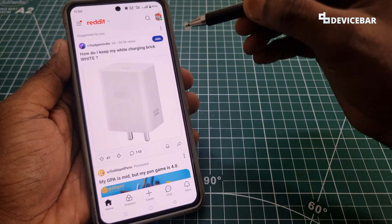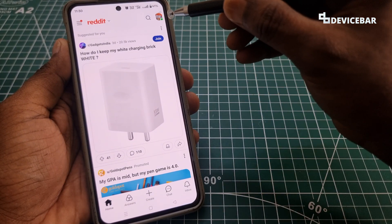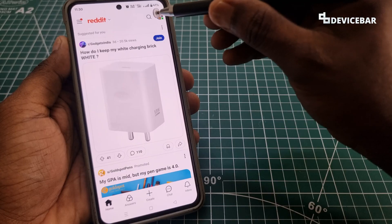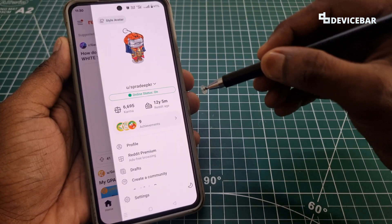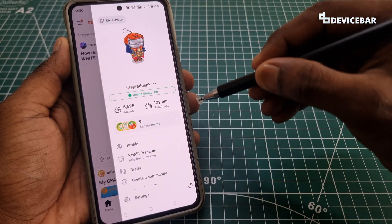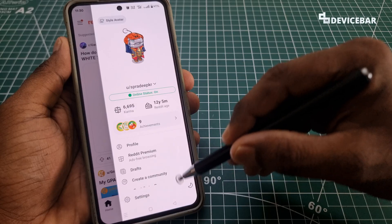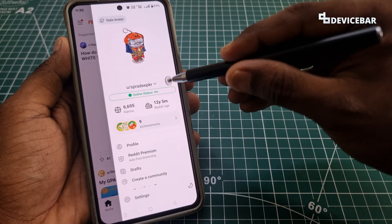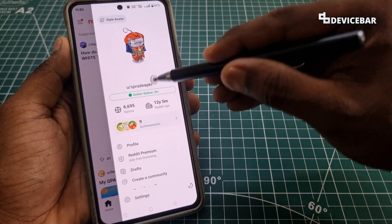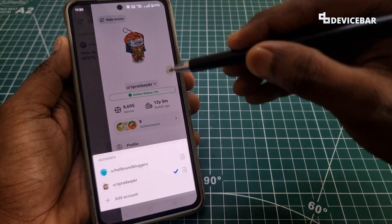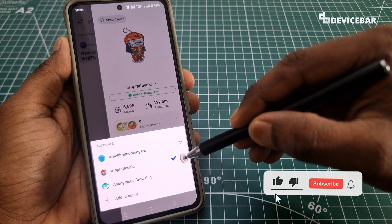This is how the home screen looks. Here we have to select our profile icon at the top right, and we will get a page like this. Here, instead of going to the Settings option, we have to select our Reddit username.